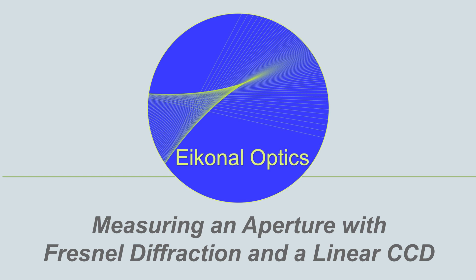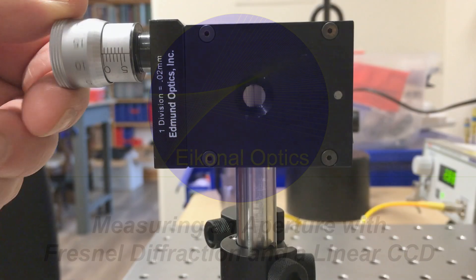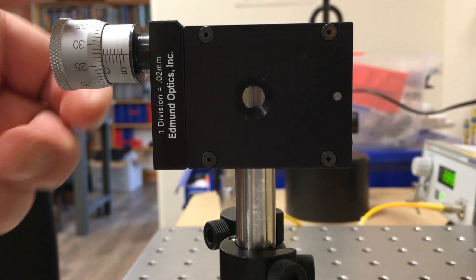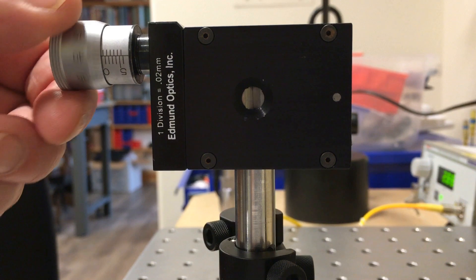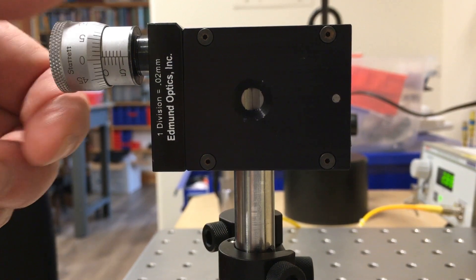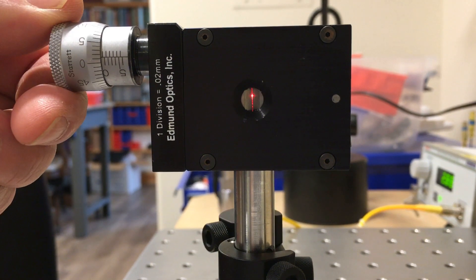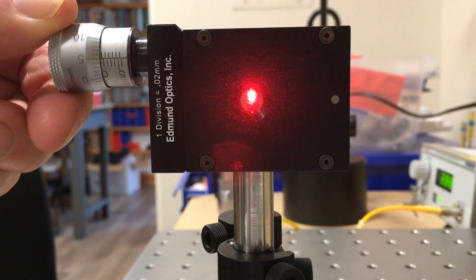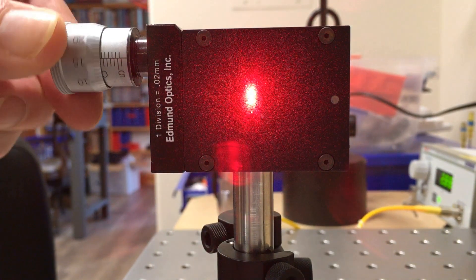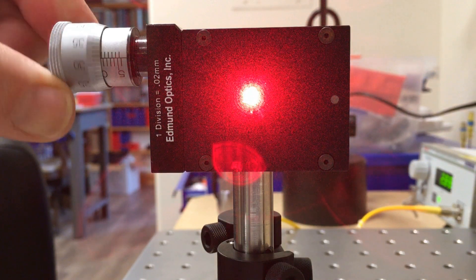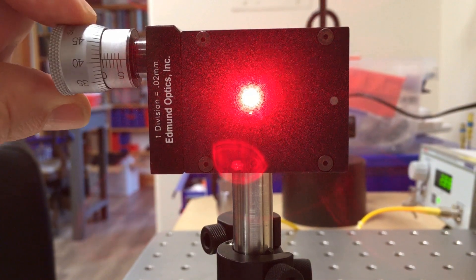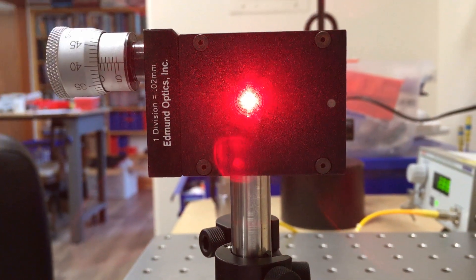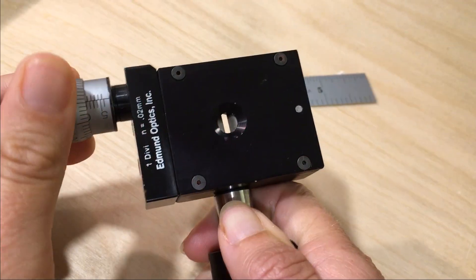In this video, we'll show you how to measure to high precision an aperture with uncertain dimensions. For our example, we'll use this adjustable slit, which is convenient, but we don't know the extent to which we can trust the micrometer reading because the manufacturer does not provide tolerances.